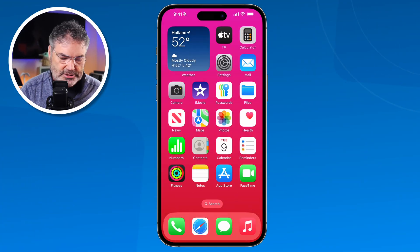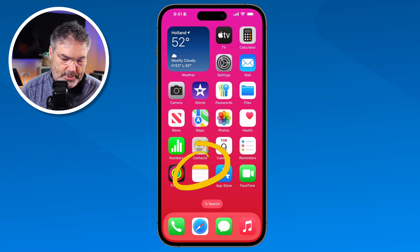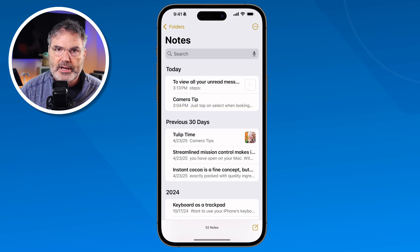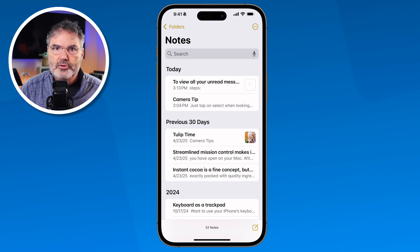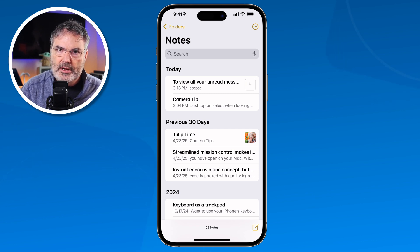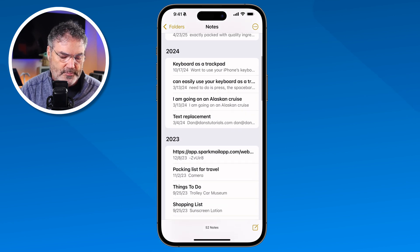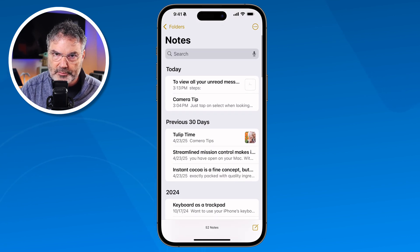Let's take a look at what I would call the basics of the Notes app on the iPhone. Let's go over to my iPhone. The first thing we need to do is open up the Notes app. I tap on it and I'm looking at all of my notes. Let's first take a look at how we can create a note. We can do this from any of the screens on the Notes app.